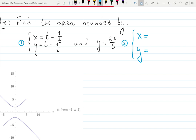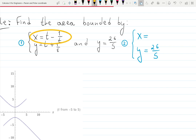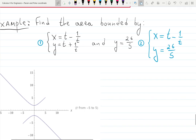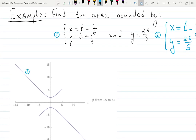Parametrization is not unique — you can find different x and y using parameter t representing the same curve. Since y = 26/5 is a horizontal line, the smart choice is to keep y = 26/5 and set x = t - 1/t, matching the x we already have for curve one. This way we don't have to handle different x cases. Curve one is graphed here, and curve two, y = 26/5, is a line just above 5.